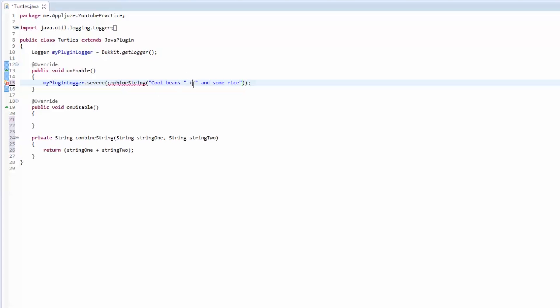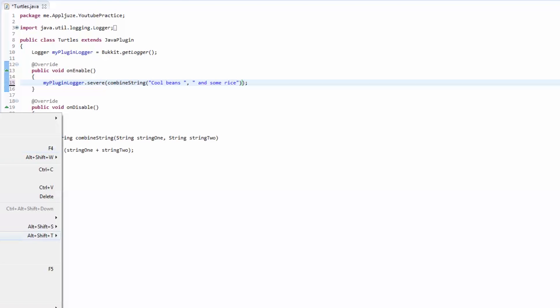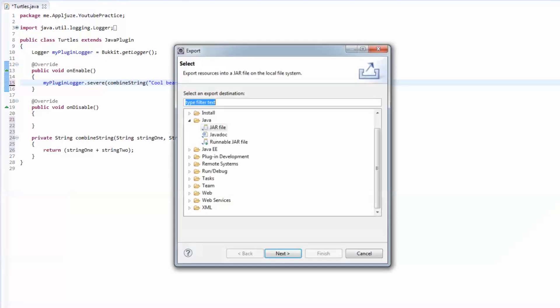Oops, this should be a comma not a plus because here's one string and then here's a second string.